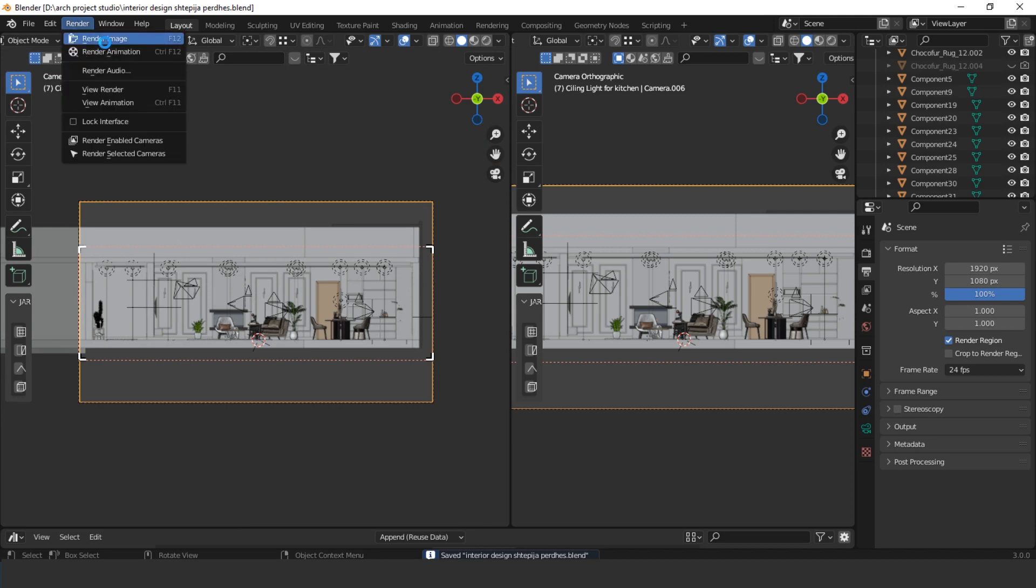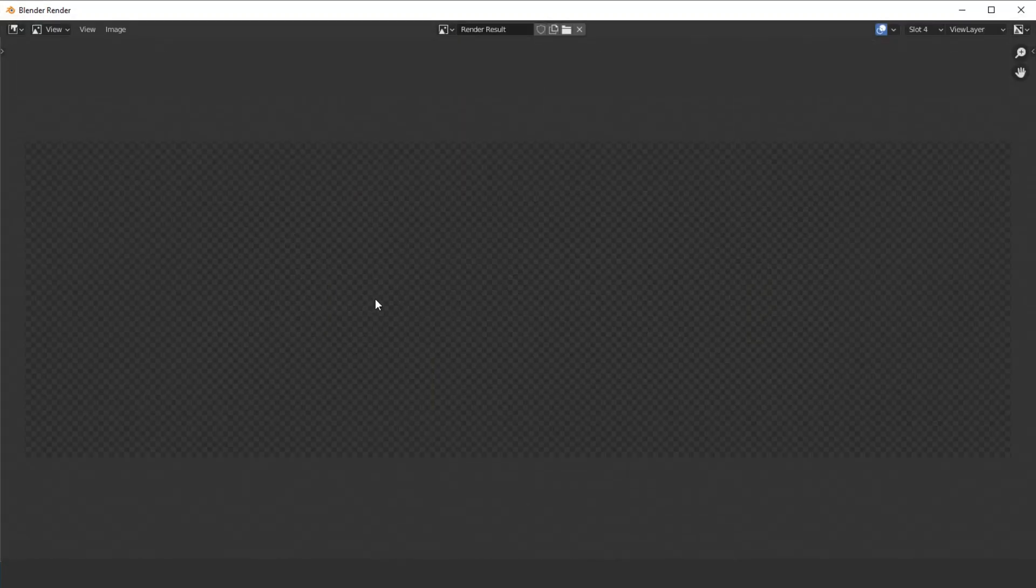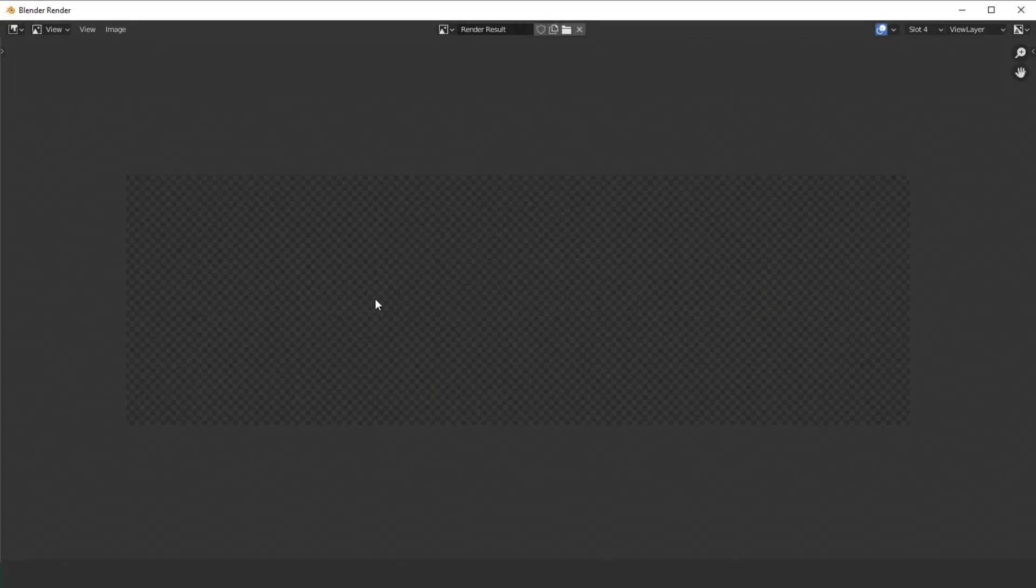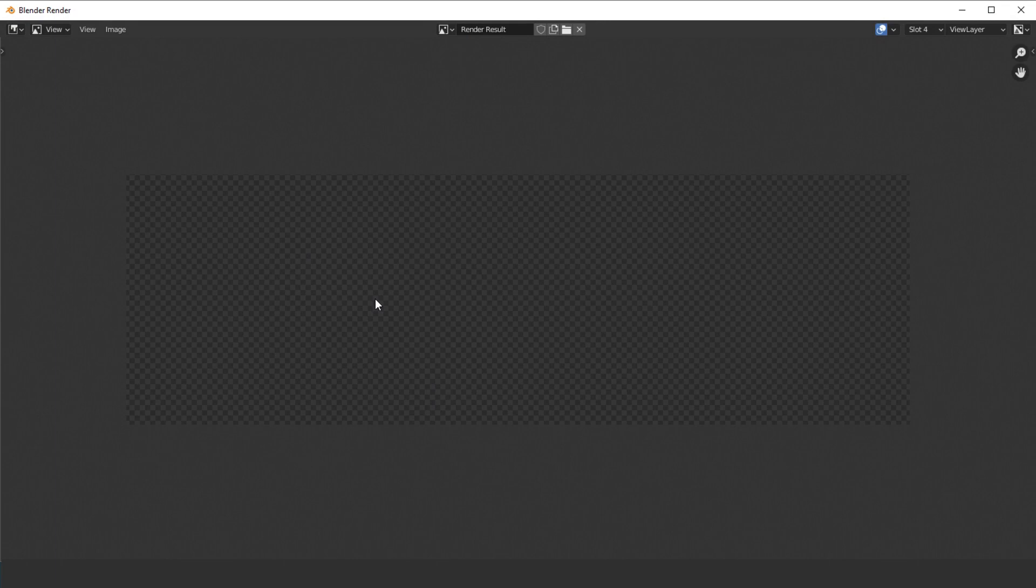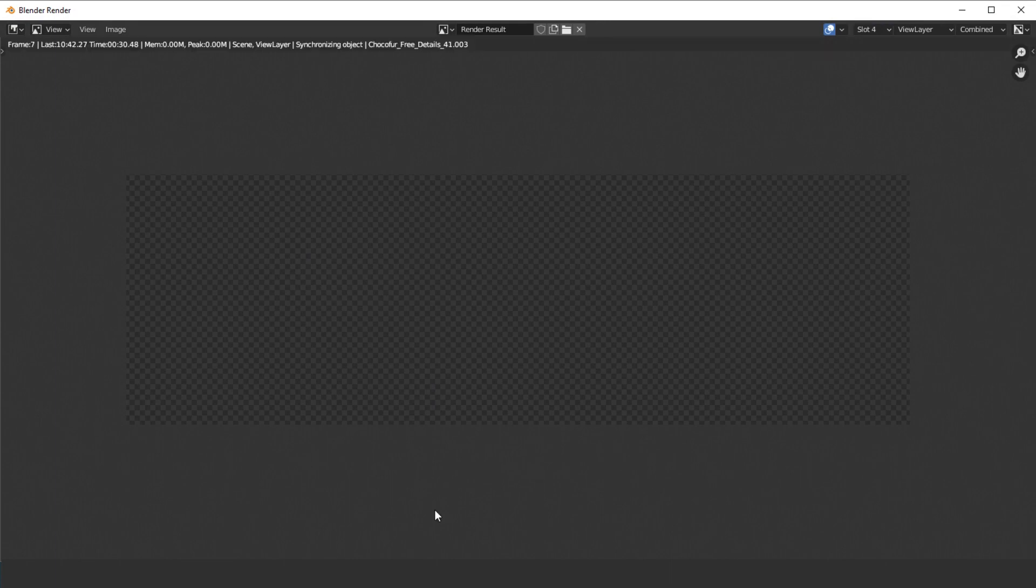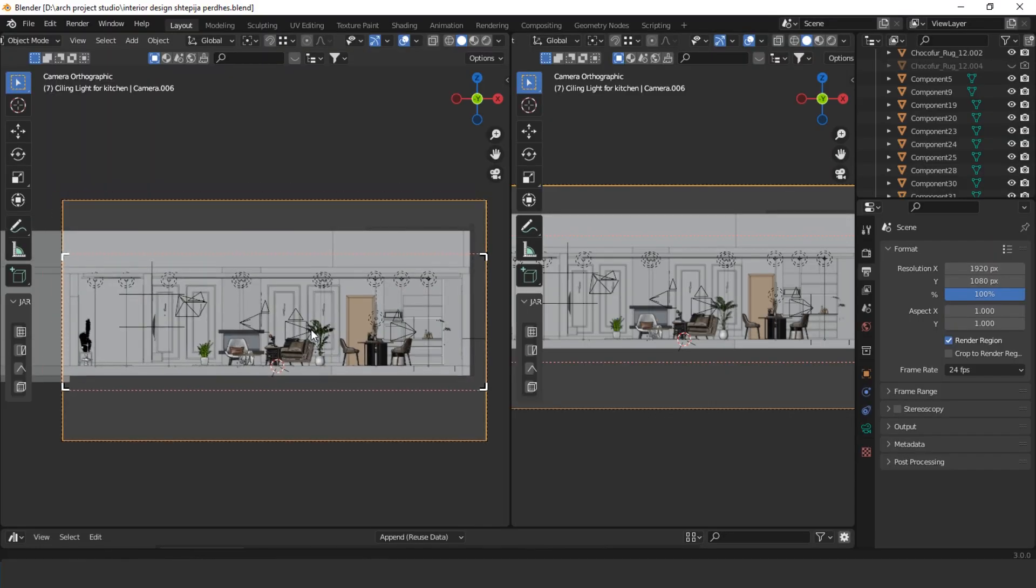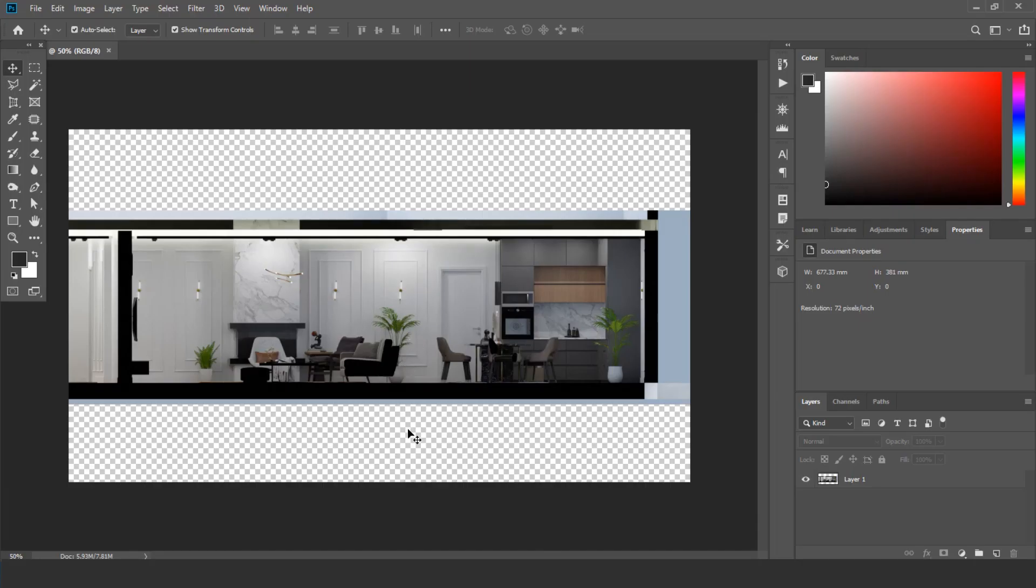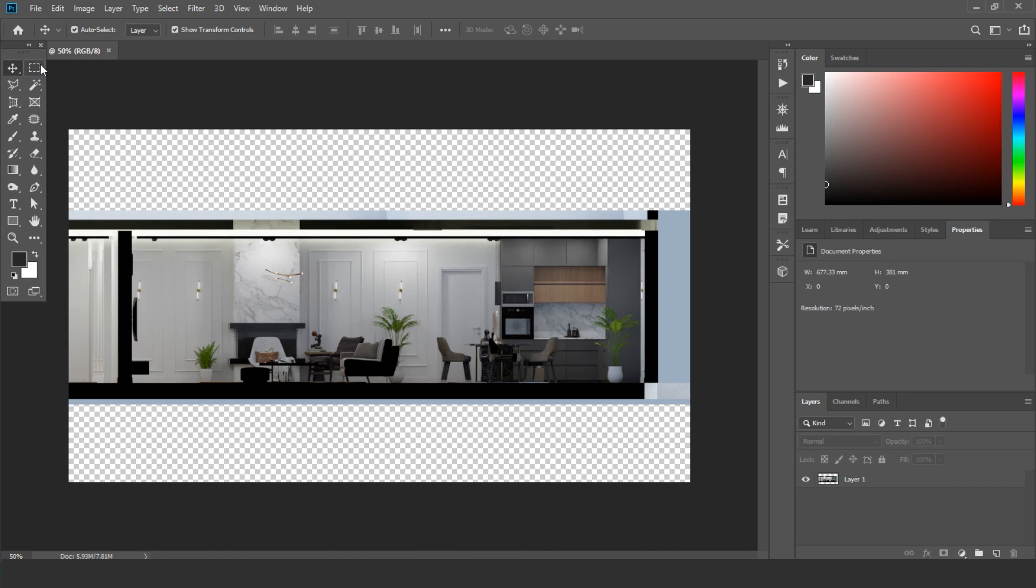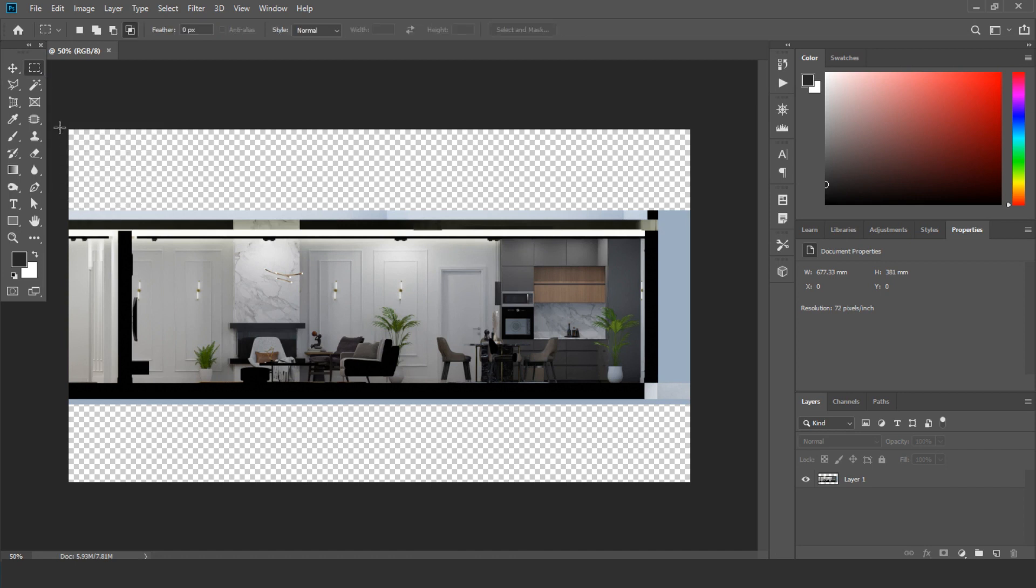And let's render. Our rendering is now finishing, and we move to Photoshop. For example, we want to edit it.